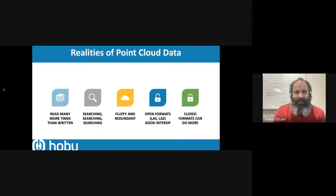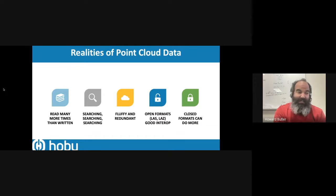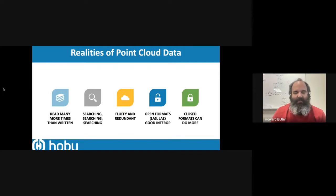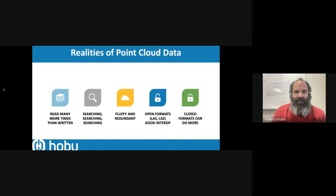What do you tend to do with point cloud data when you're reading? It's mostly searching — you want to filter through the content and get characterization about an area at the density you care about. My pat phrase about point cloud data is it's fluffy. Removing a single point from a point cloud of millions or billions of points doesn't materially change the character of the data. This provides a data processor lots of opportunity to reduce the data and get the information content without dealing with the data volume.